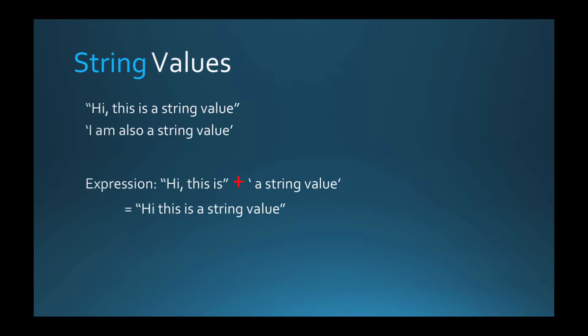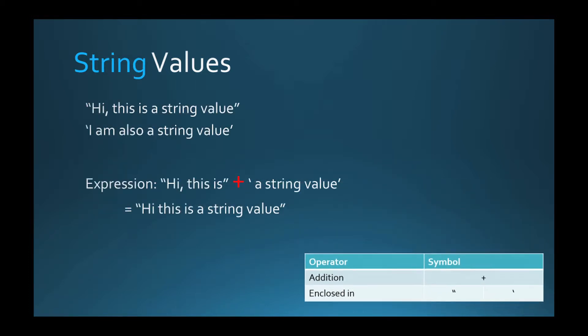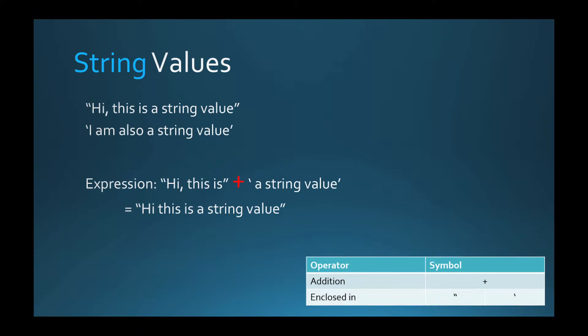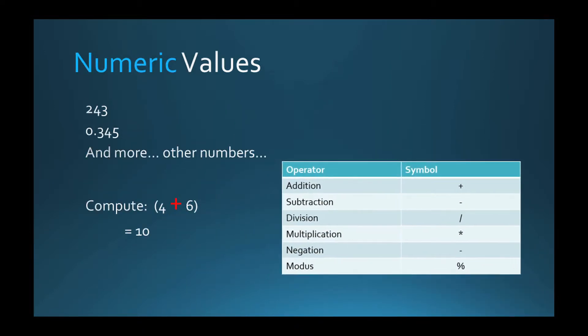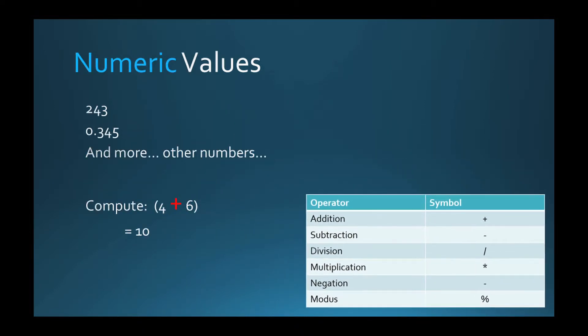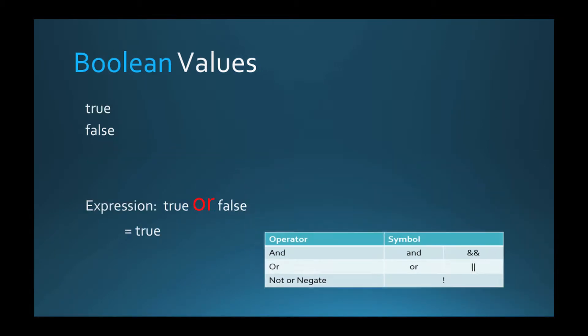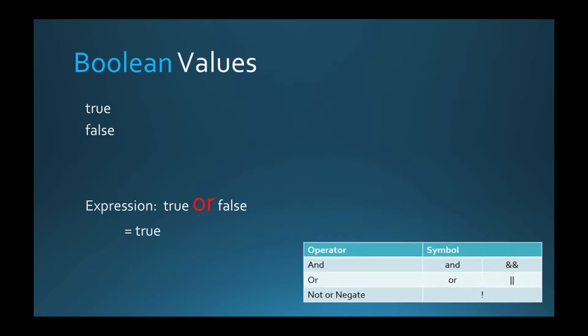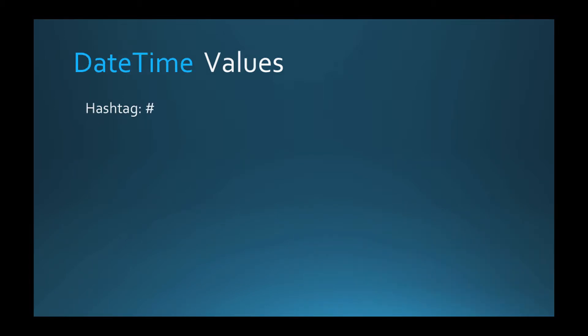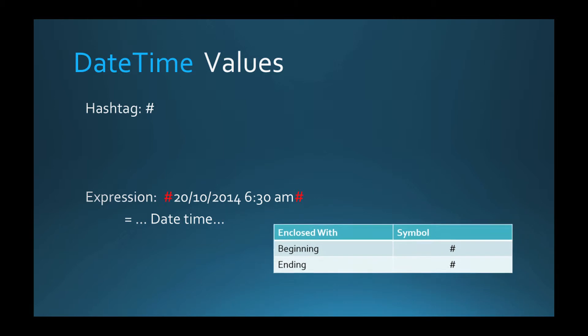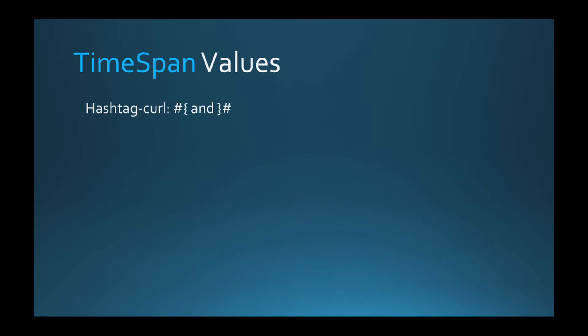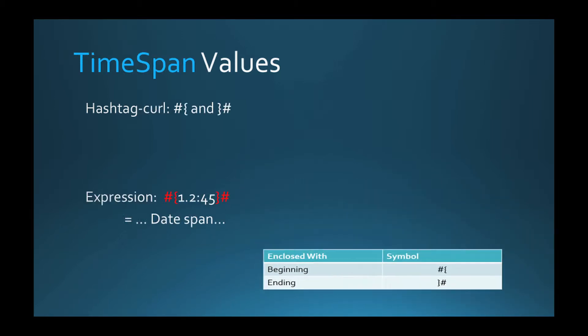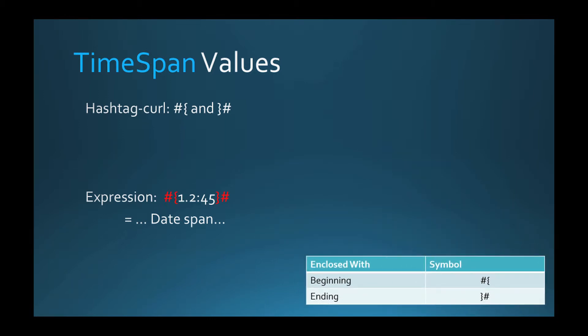String values are series of characters that should be enclosed in single or double quote symbols. Numeric values are any type of numbers and normal mathematical operators can be applied on them. Boolean values can be only true or false and the following Boolean operators are defined on them. DateTime value represents the date and time and should be enclosed in a hashtag. Timespan value represents span of time and should be enclosed in a hashtag curly brace.